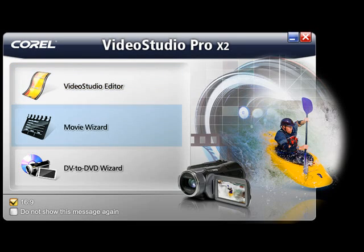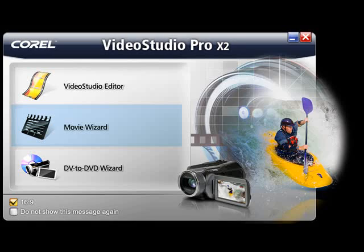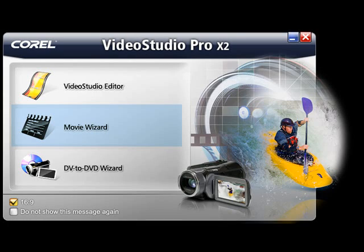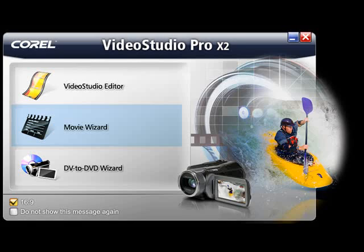Movie Wizard: If you've never used a video editing application before, then this is a great place to start. The Wizard takes you through the entire process with three easy to follow steps. The Movie Wizard is fully HD enabled